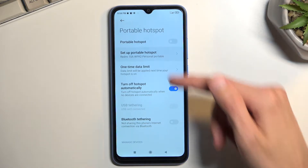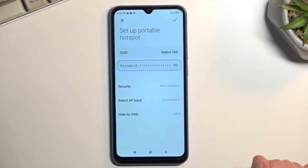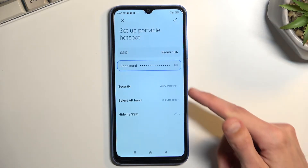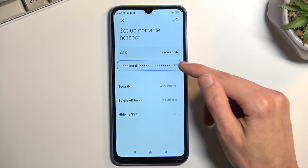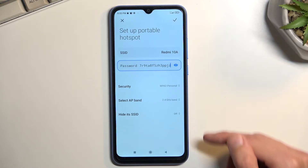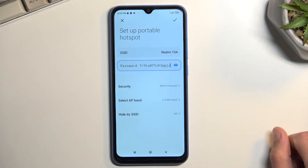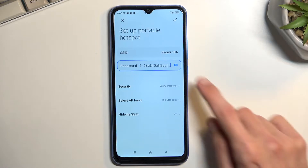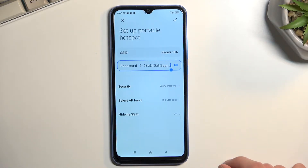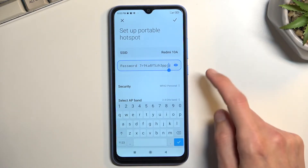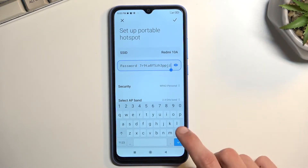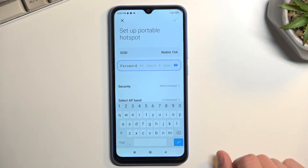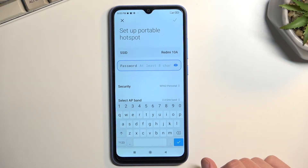So let's select 'Setup portable hotspot' — this will automatically show your password. You can tap on the eye icon to view it, but honestly this is an absolutely garbage password, so I'm just going to tap here, completely remove it, and set up my own password.